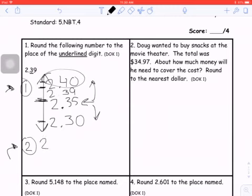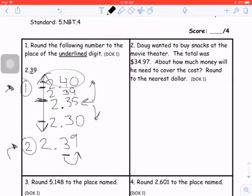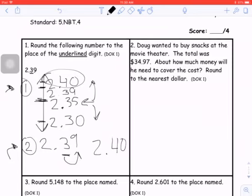If I take my number, 2 and 39 hundredths, the tenths digit is underlined. I look next door — five or more, raise the score — and that next digit is five or more. So this number would be raised to 2 and 4 tenths, also known as 2 and 40 hundredths. Reminder that everything after the underlined digit becomes a zero.